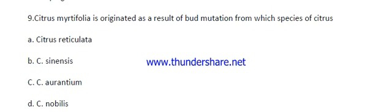Question number nine: Citrus multipolia originated as a result of bud mutation from which species of citrus? The options are: Citrus reticulata, Citrus sinensis, Citrus aurantium, or Citrus nobilis. The right answer is option C — Citrus aurantium.